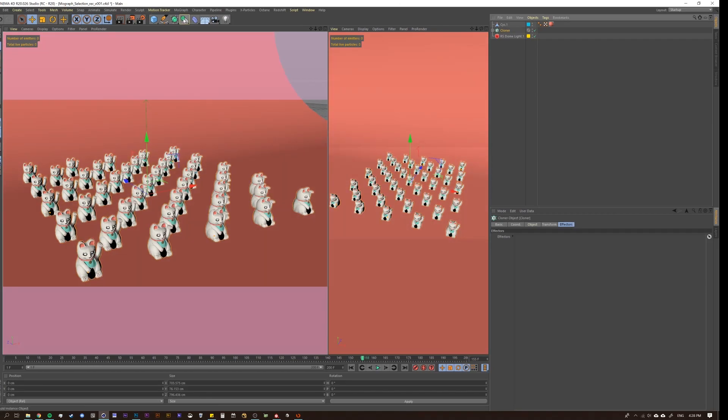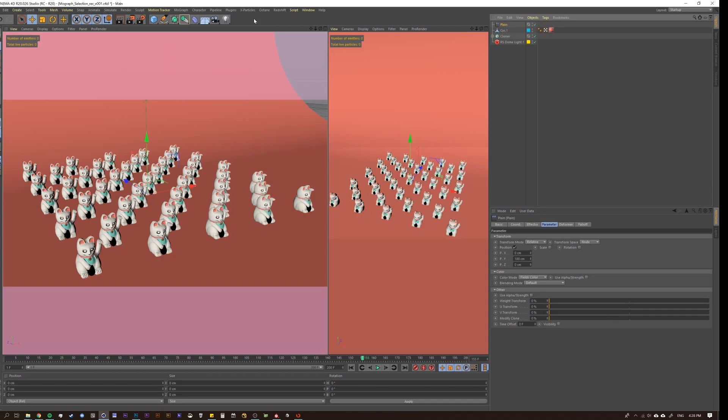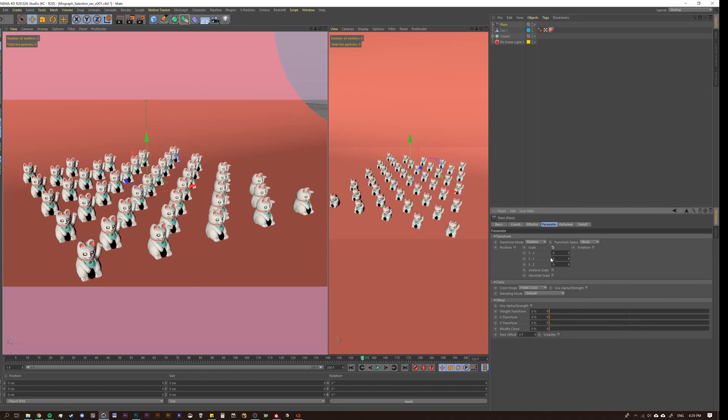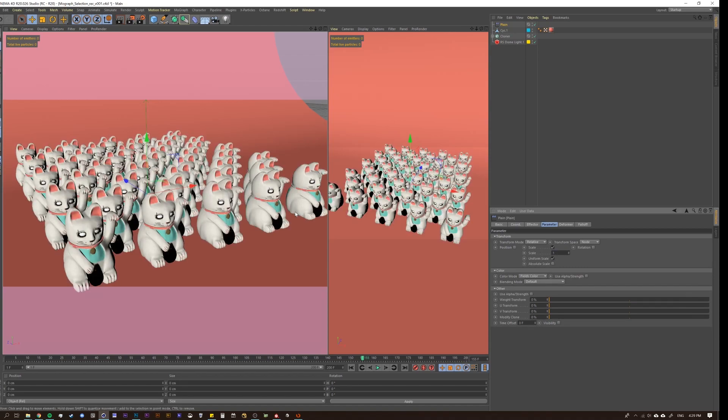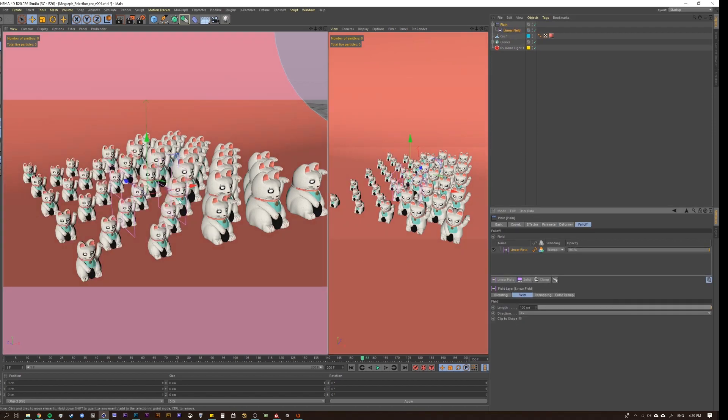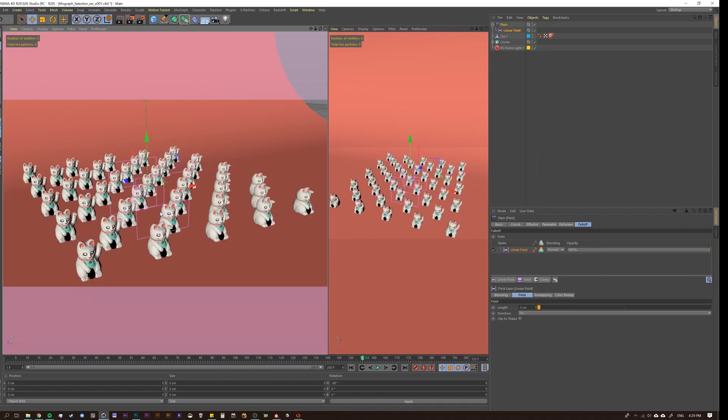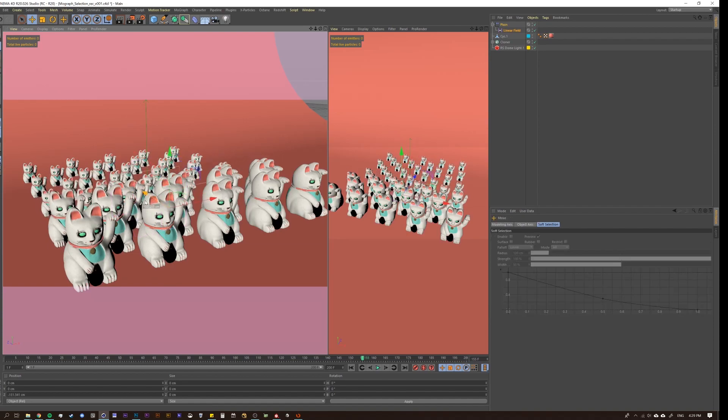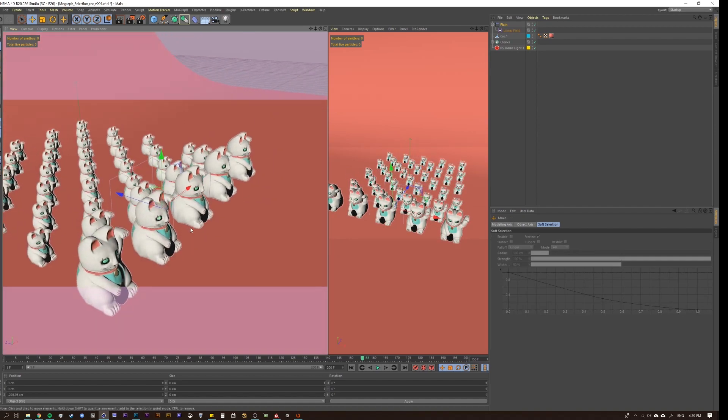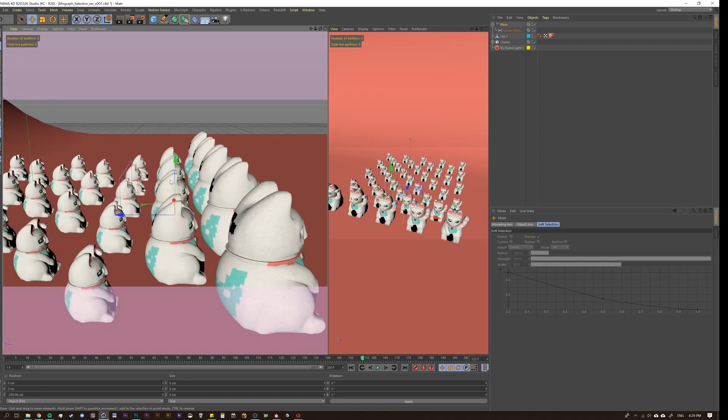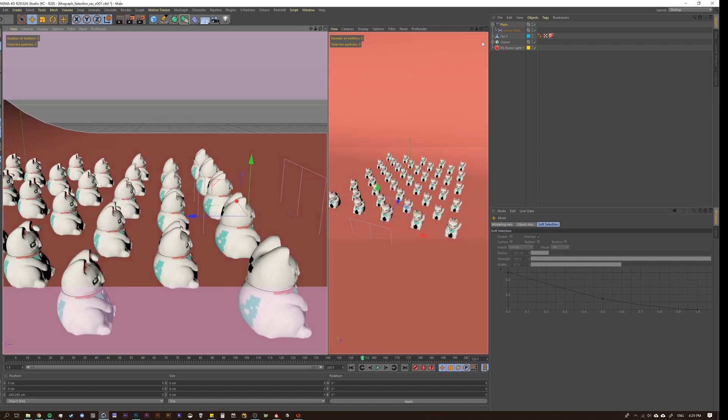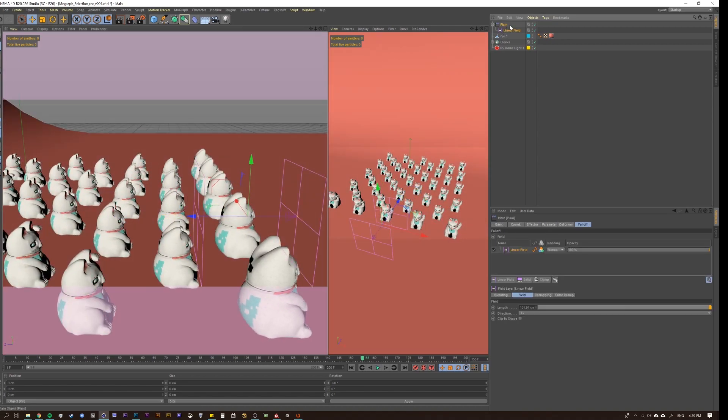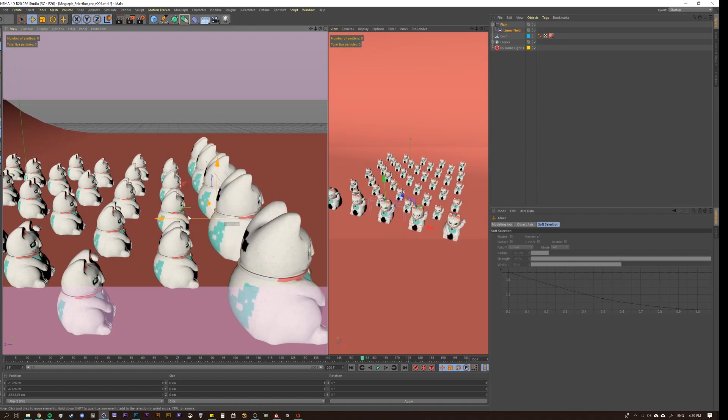Obviously, we could go MoGraph effector, and we'll put a plane effector on there. Let's turn off the position, make the scale higher, and let's just put it to one. Okay, so that makes everything larger. Let's turn our falloff to linear, and we will rotate and bring it to here.